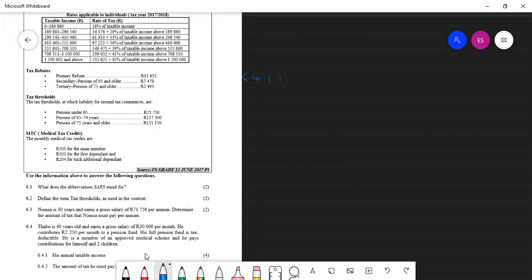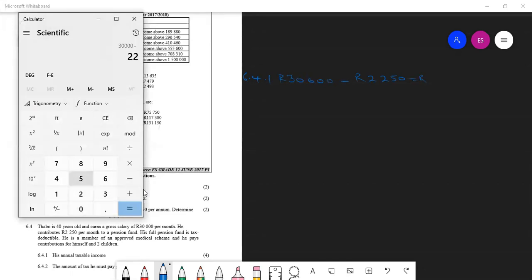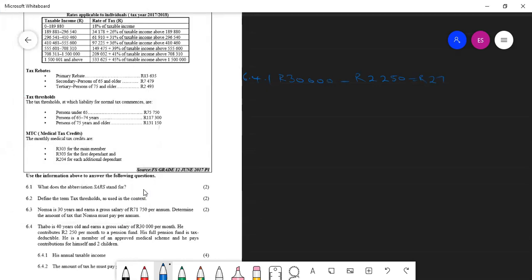So we said we have a gross salary of $30,000 minus the deduction which is only pension of $2,250 and then we put it on the calculator that is $30,000 minus $2,250 we get $27,000. This is our monthly taxable income.